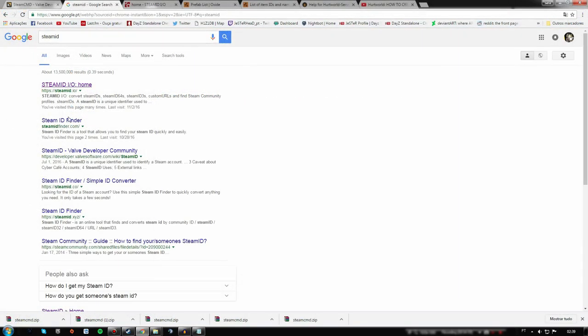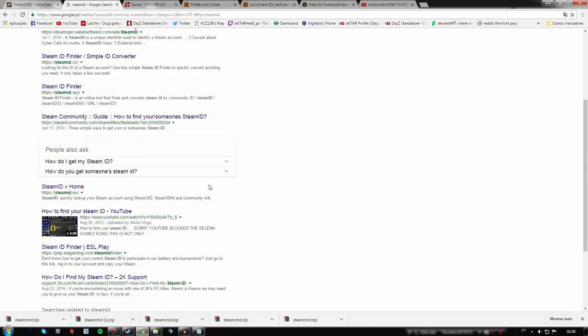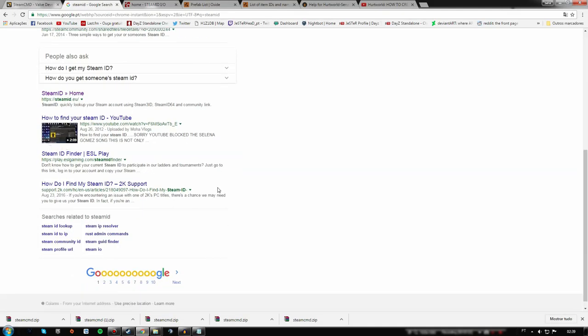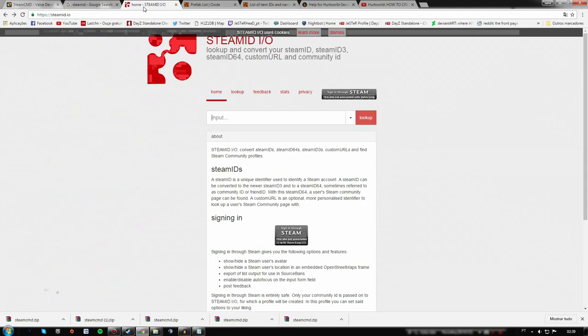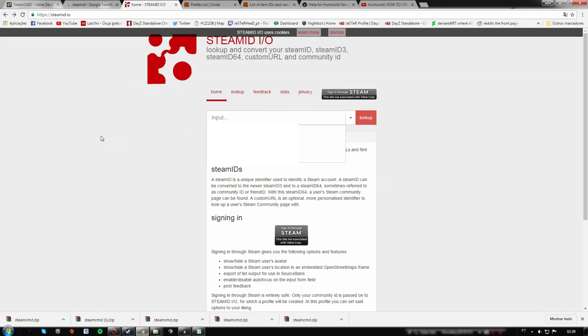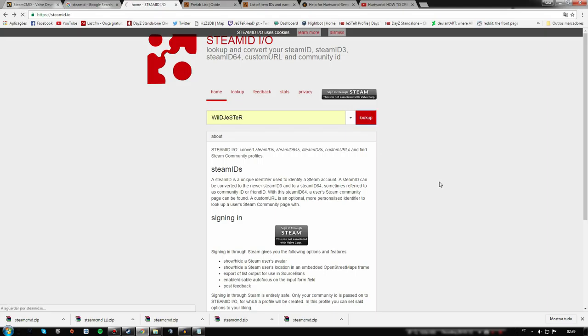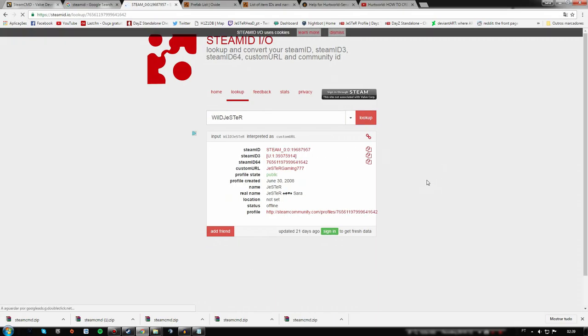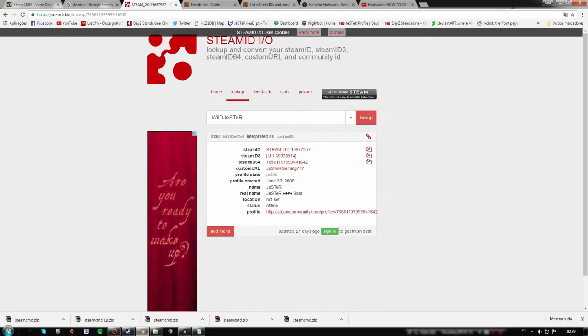Just search for Steam ID. You have plenty of these sites. I'll just open this one and I will put my name here, my Steam name, and look up.